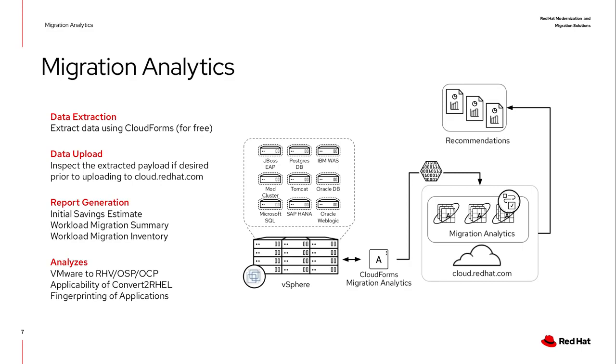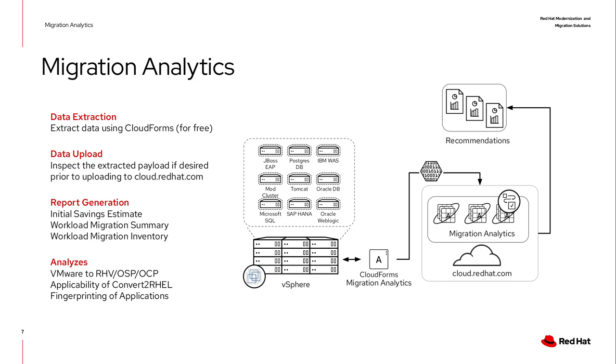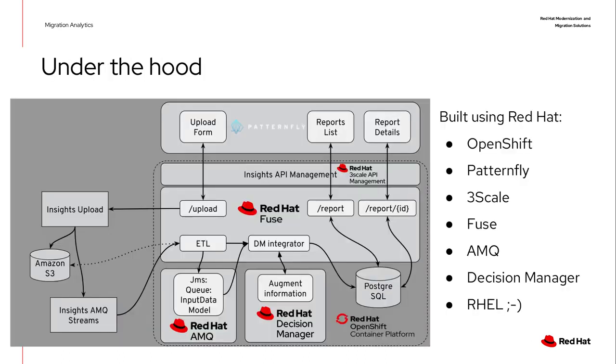The second is you can introspect all the data you're going to upload to cloud.redhat.com to ensure that you're comfortable sharing that data with us. Once you have the payload to upload, you go to the migration analytics service and it will process it with a set of rules.